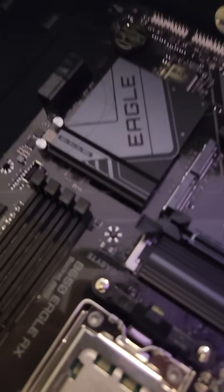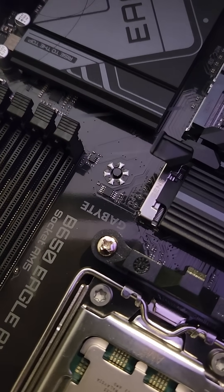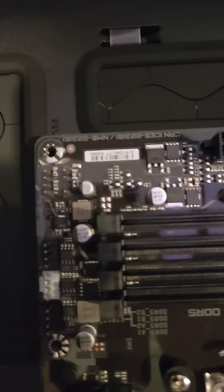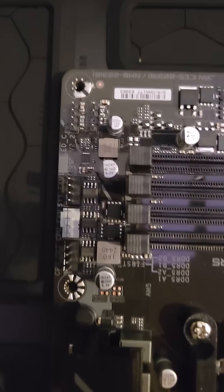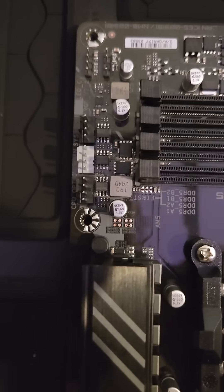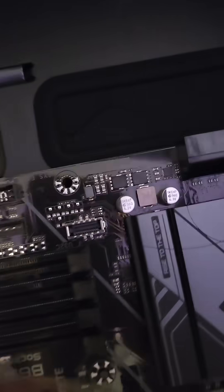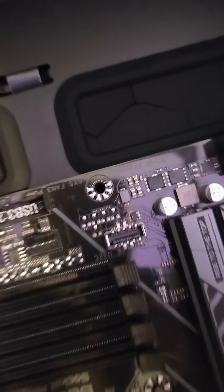This motherboard, the B650, has 9 standoff screw holes for mounting it to the case. Luckily, my case comes with all 9 standoffs pre-installed so we just have to position the motherboard onto them.